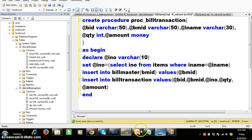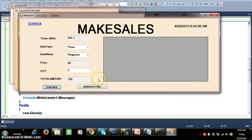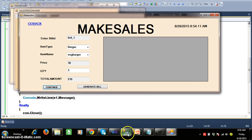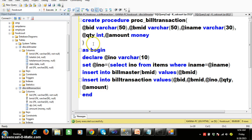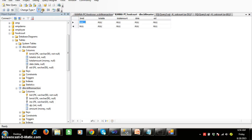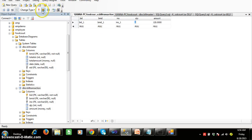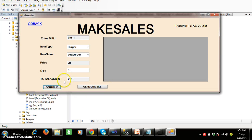Now when the customer wants to buy another item — some veg burgers, 3 veg burgers — click continue button and go to the database and check what is happening. Go to bill master table and execute, then go to bill transaction table and execute. It is not working; let us see what the problem is.